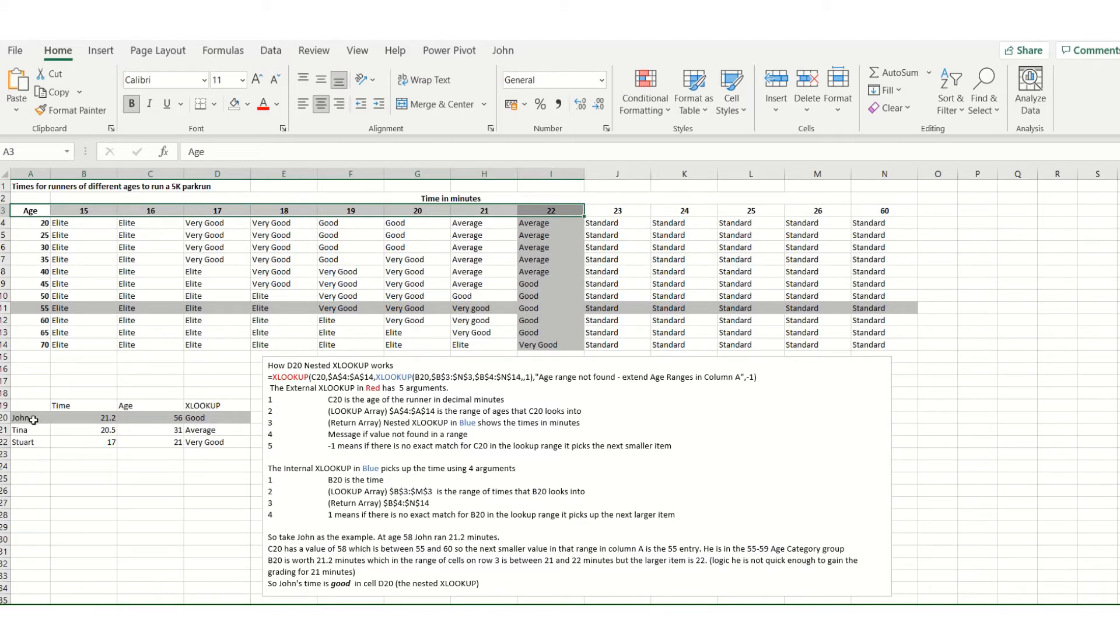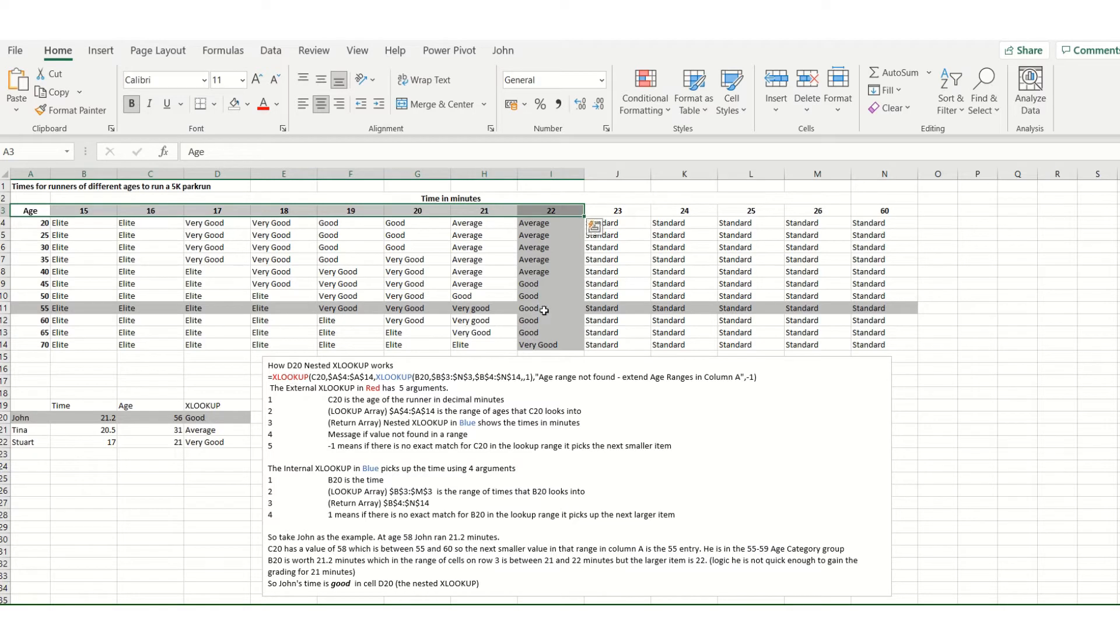So we're going to have a look at John who did a time of 21.2 minutes aged 56 and that gave good. You can see there the intersection is indeed good, but let's see how we got there.